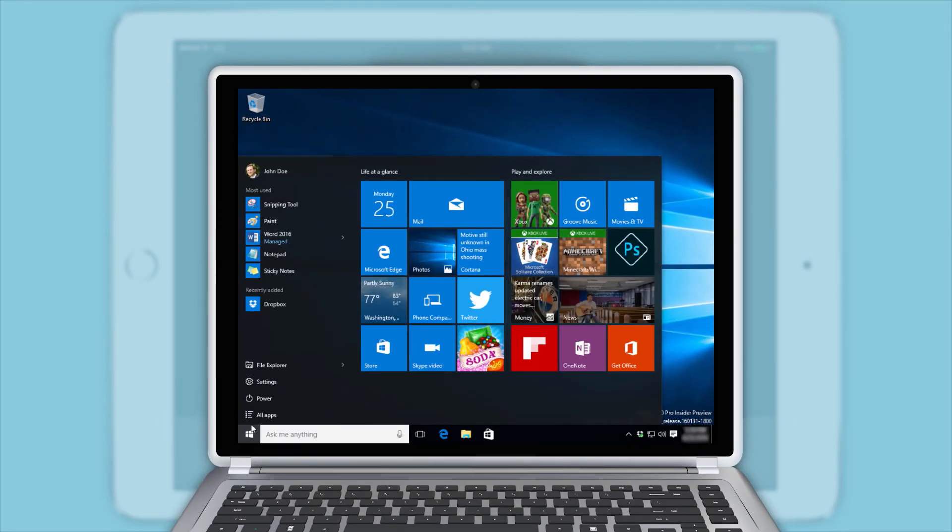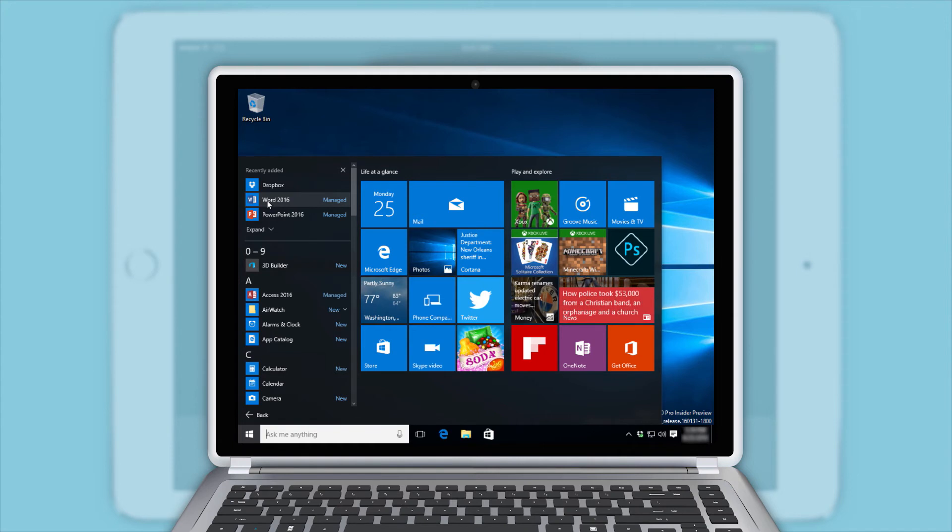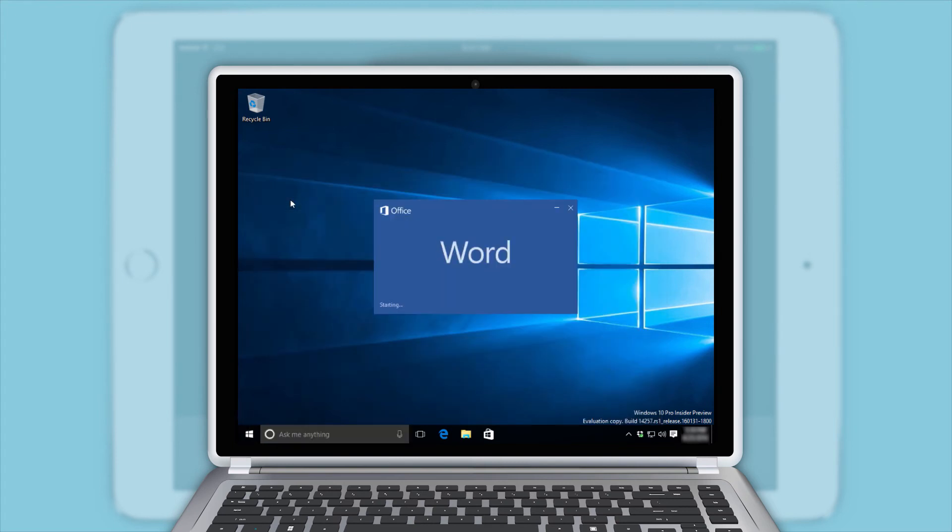With Workspace ONE, you can also extend the data loss prevention capabilities to Office apps on your Windows 10 PC. Admins can define Windows 10 information protection policies to protect company data. Here we see that protected work apps, such as Microsoft Word, show up as managed in the program menu.